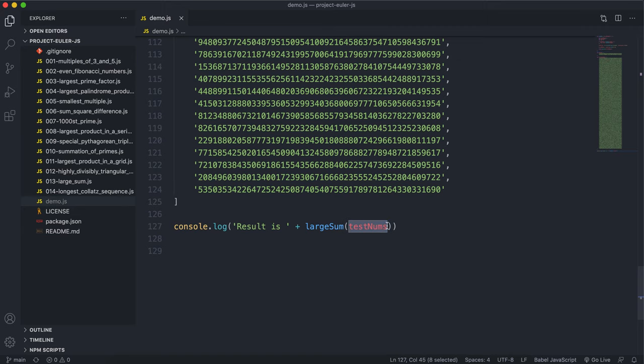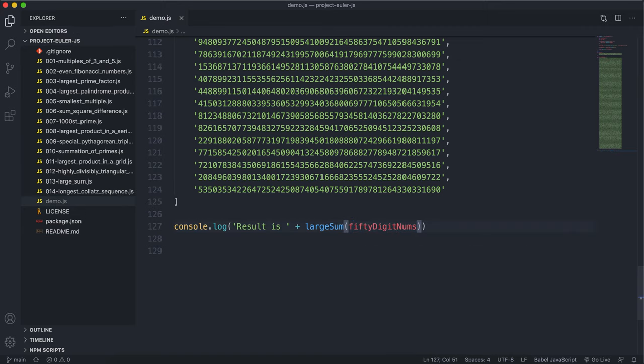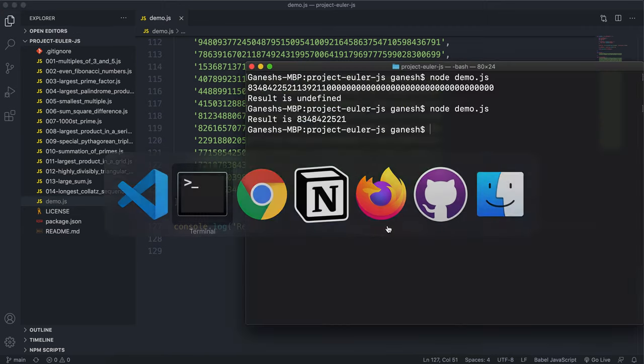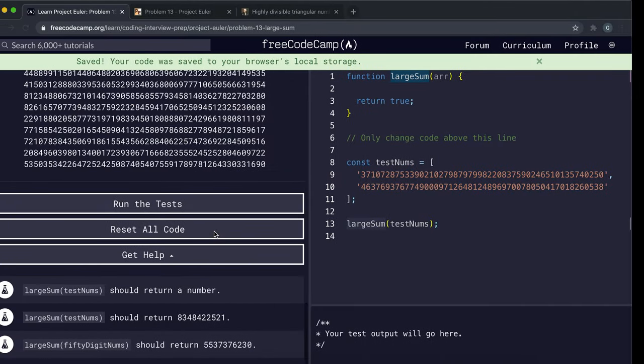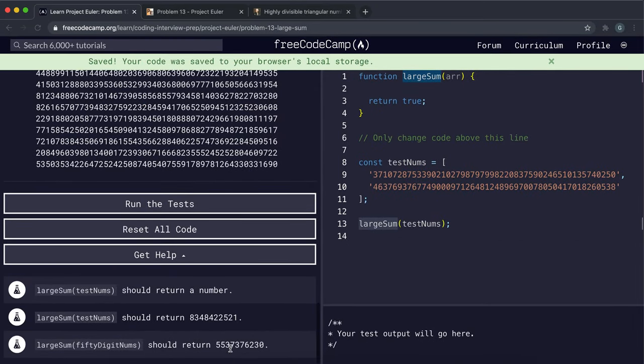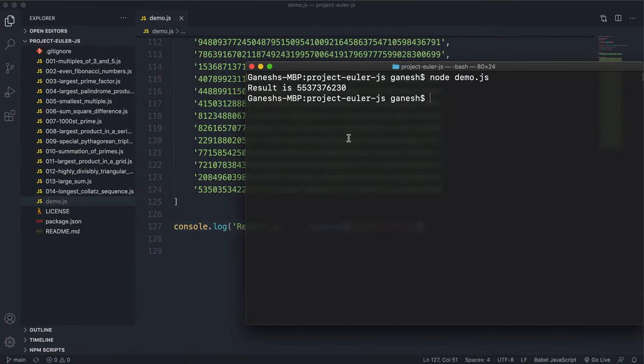So let's put 50-digit nums, and run that. And we can see that we get the 5537 number right here, the first 10 digits. So yeah, that's basically our solution right there.